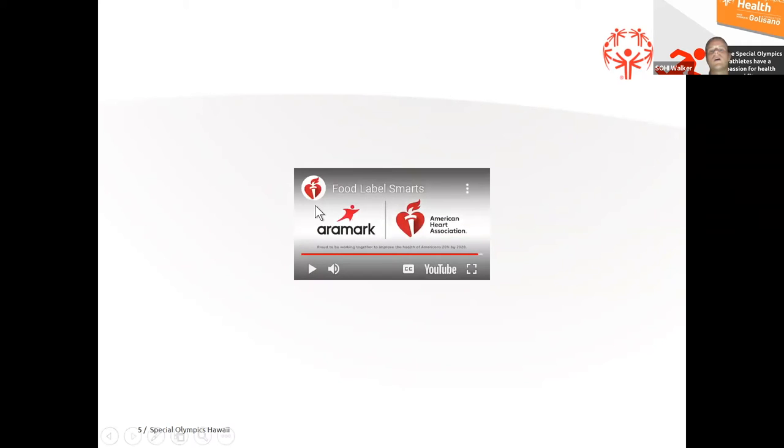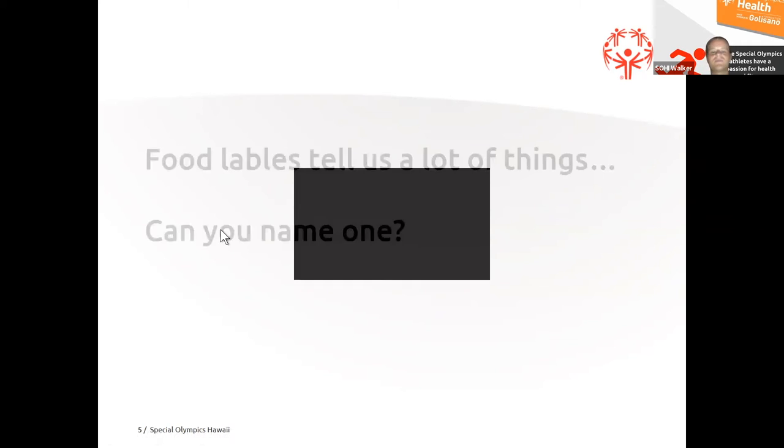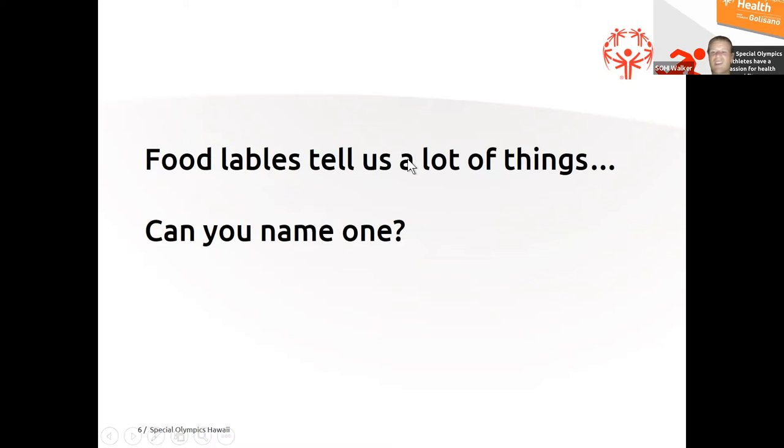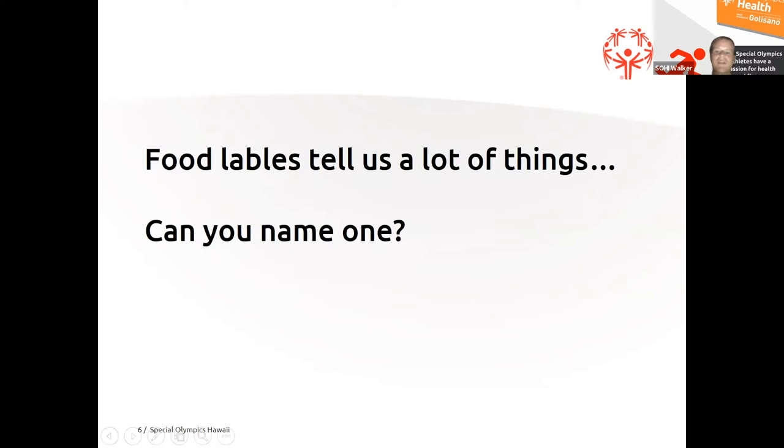Awesome! So food labels tell us a lot about the stuff that we eat, right? There's a lot of information on them. Can anyone give me a quick example of something that a food label tells us?